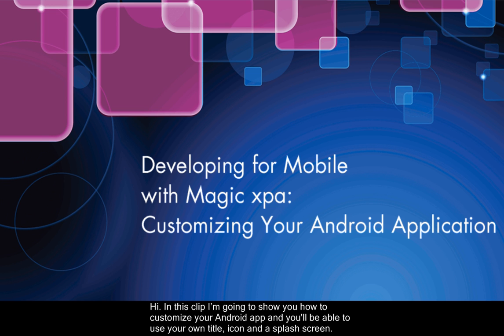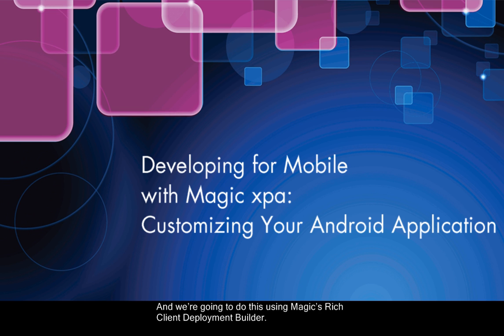Hi, in this clip I'm going to show you how to customize your Android app and you'll be able to use your own title, icon, and a splash screen, and we're going to do this using Magic's Rich Client Deployment Builder.